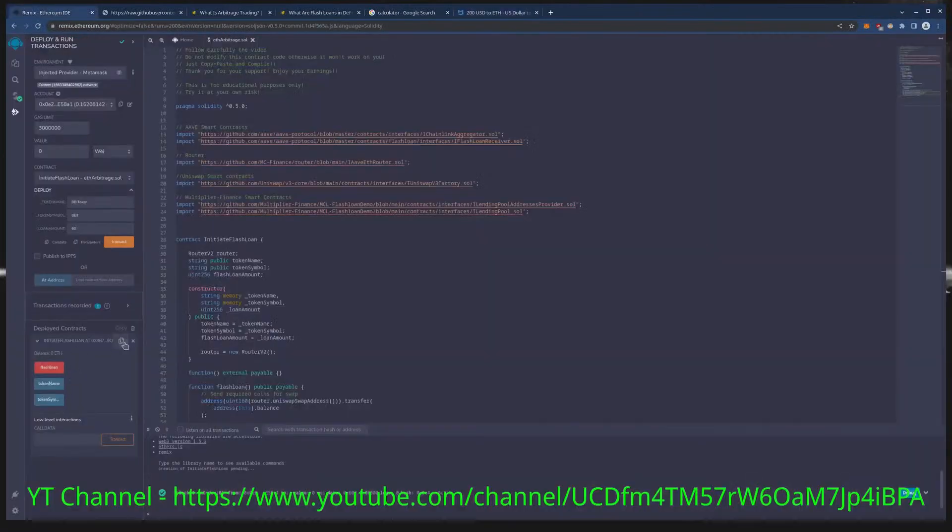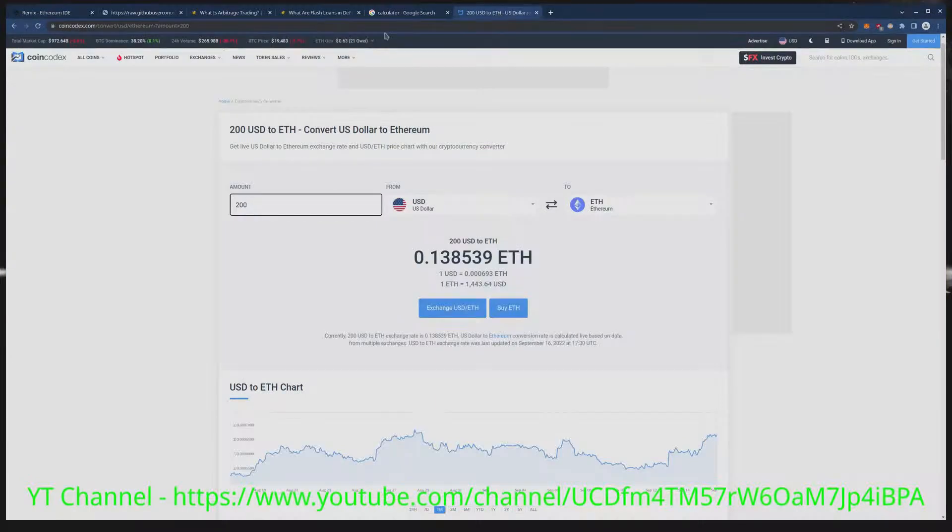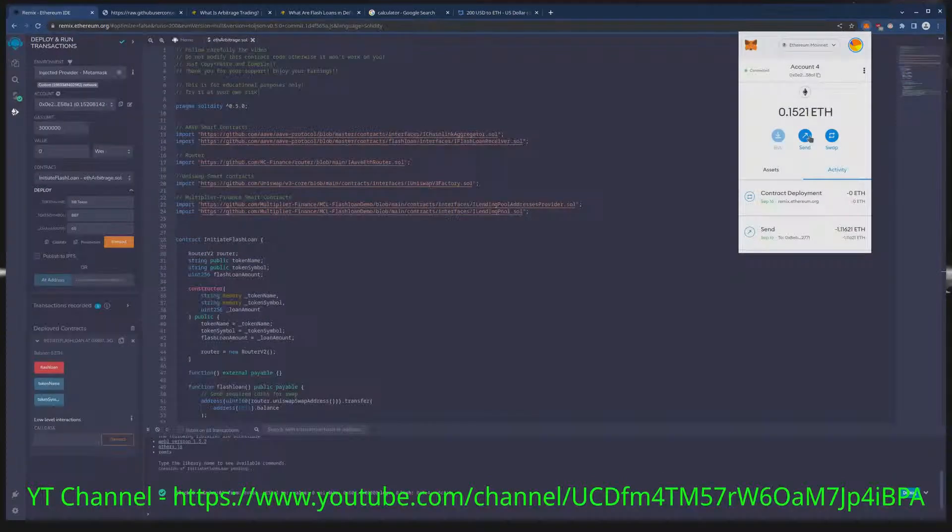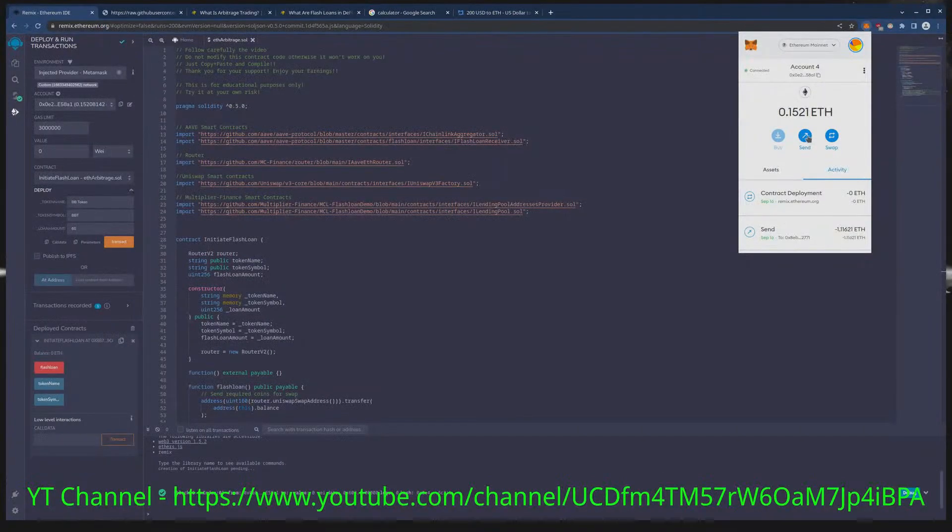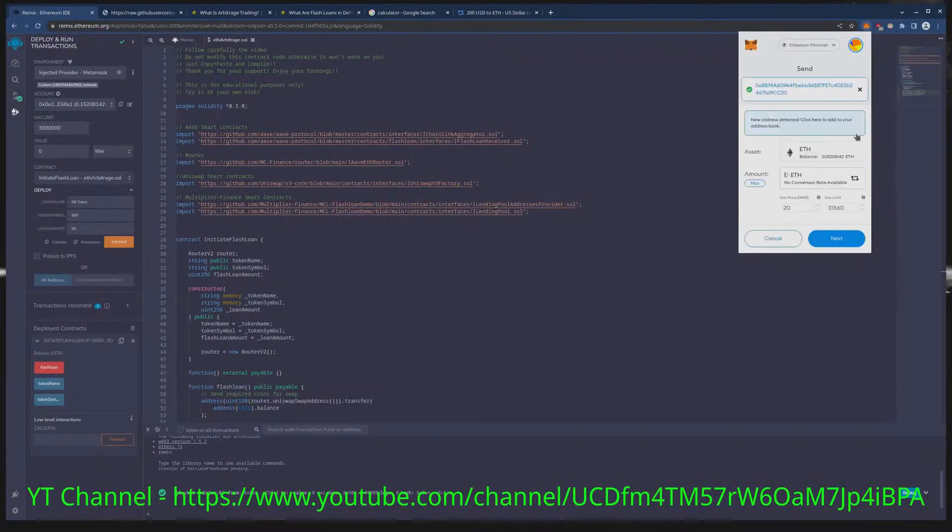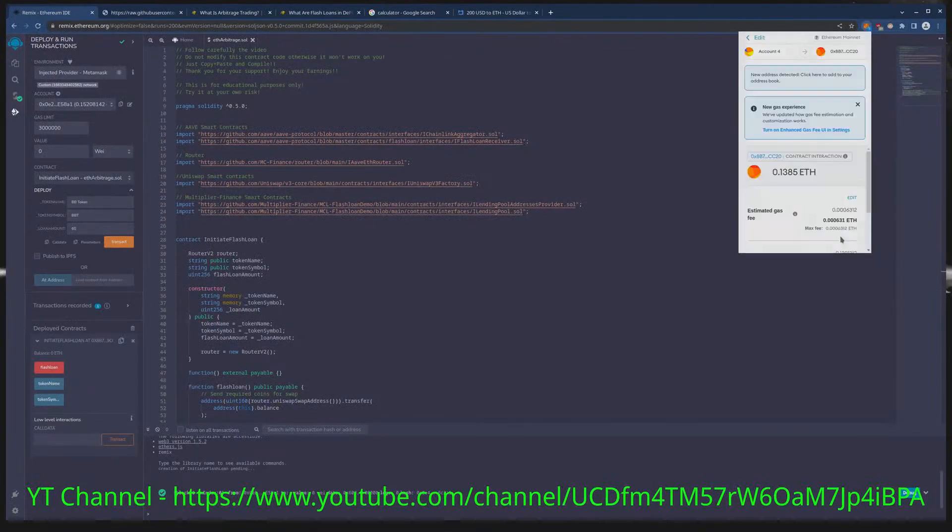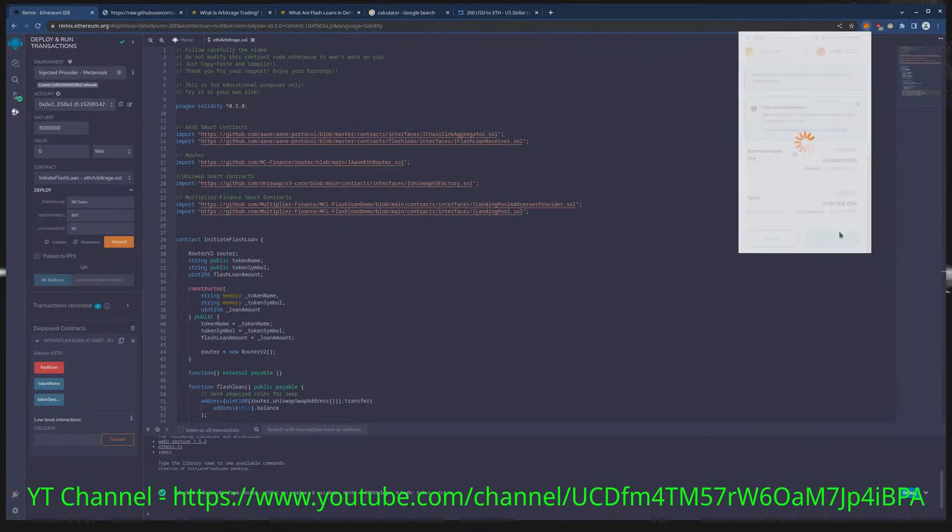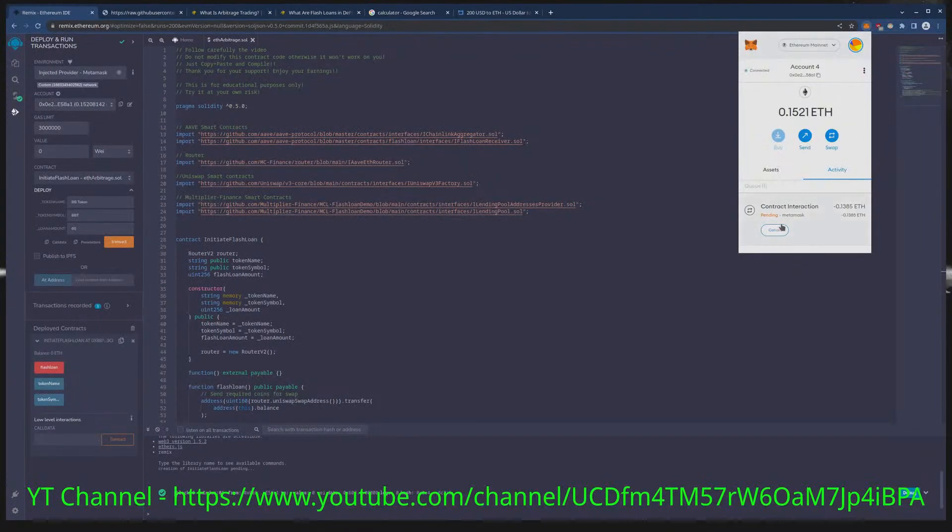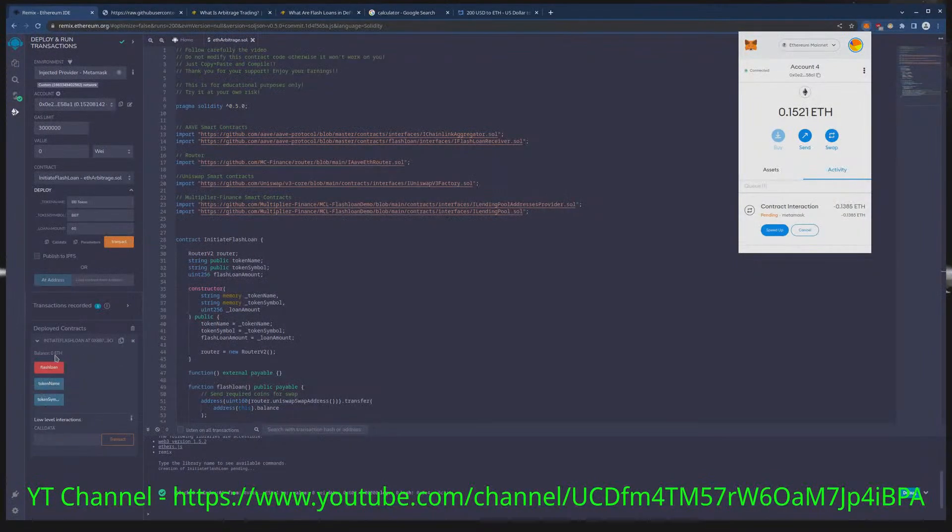So I need to copy this contract address and I'm going to send 0.1385 to that contract. Wait for this to go through and once we have funded the contract we'll see the amount show up over here. Boom, you can see now we have funded our contract.